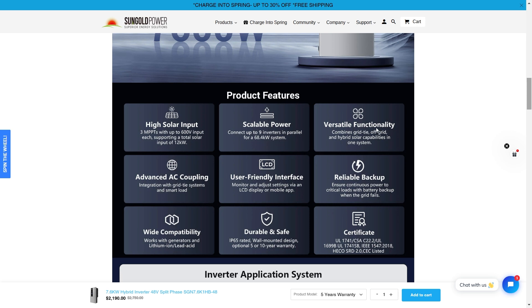This is very versatile and functional because it combines grid tie, off grid and hybrid solar capabilities in one system. So no matter what, this system is going to be applicable for pretty much any situation where you're using it.